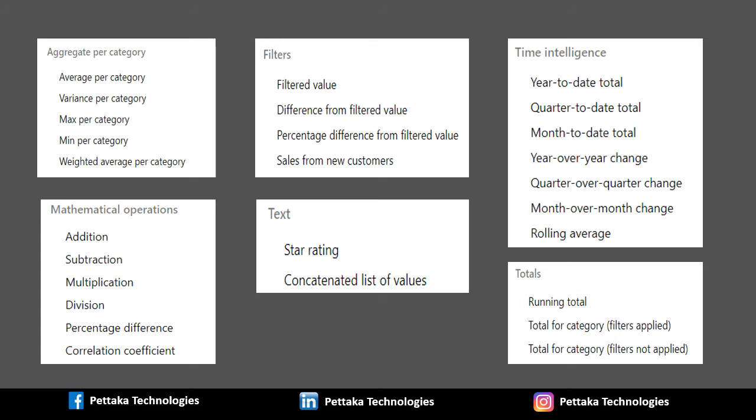Fourth category is Totals. It contains calculations like Running Total, Total for Category and Total for Category filters which is not applied.